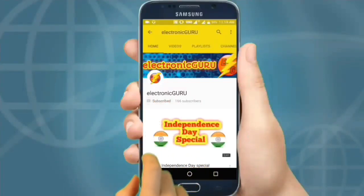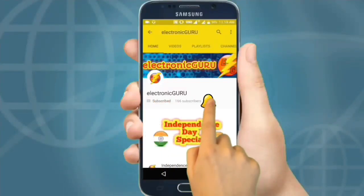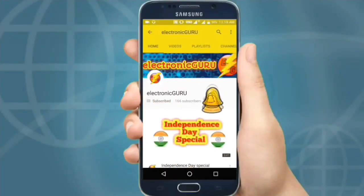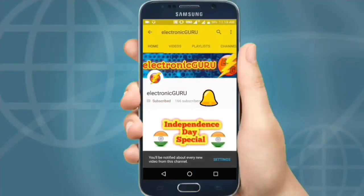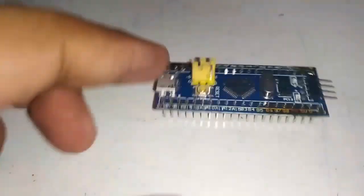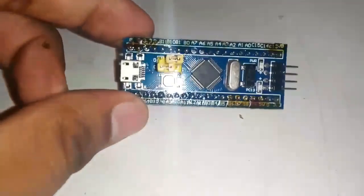Press the subscribe button. Hit the bell icon to never miss our videos. Hello guys,